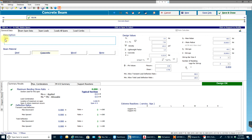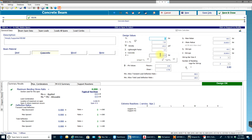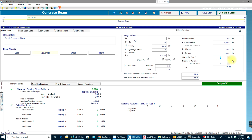In the description I'll enter a beam name — I want it to be simply supported. I'll set the concrete strength to 5,000 psi and confirm that the modulus of elasticity for concrete updates accordingly. FY for main bars is 60 ksi, modulus of elasticity of steel is 29,000 psi, and FY for stirrups is 40 ksi — though we can change that to 60 ksi. Stirrup bar size I'll move from number 3 to number 4.